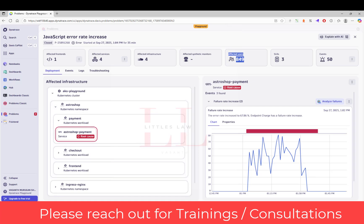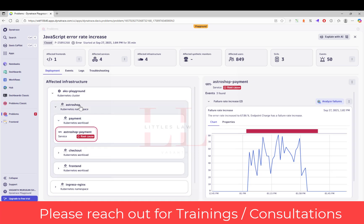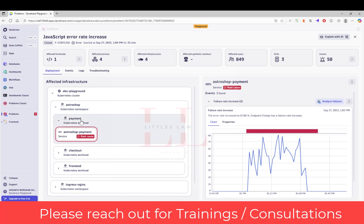Before jumping into fixing it, we have to find and investigate the root cause. The first component is the AstroShop payment service — that is our root cause. This is under the Kubernetes AKS cluster, within the AstroShop namespace, and the payment workload is specifically affected. You can also notice that the frontend, checkout, and ingress-nginx are also impacted. This tells me we have a cascading failure — the payment service failure is causing downstream effects to all other services. In an interview, explain your understanding of the blast radius.